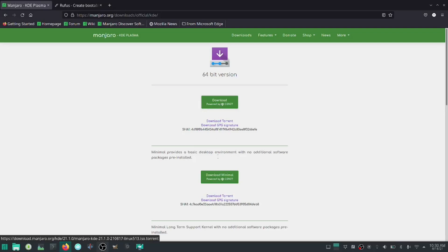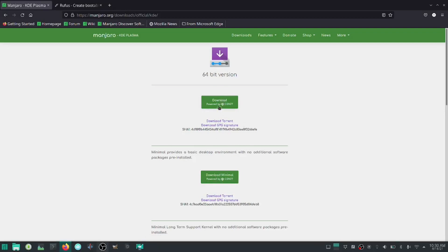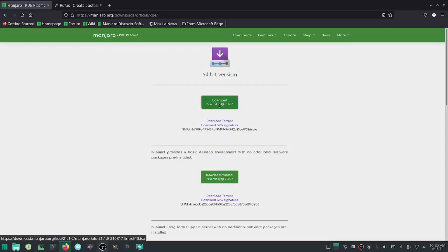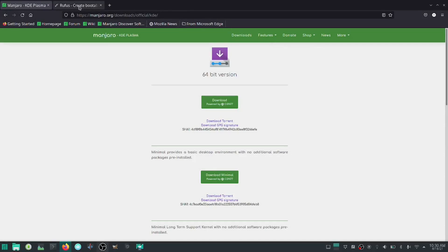Don't do the minimal — you're going to want to do the top version, the 64-bit download. When you click on it, it'll say 'Great, take me to download' and it'll download. Another tool you're going to need is Rufus.